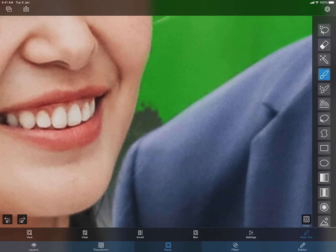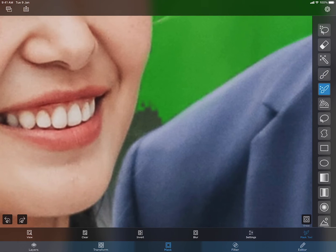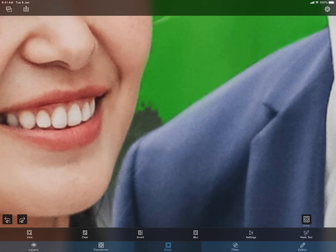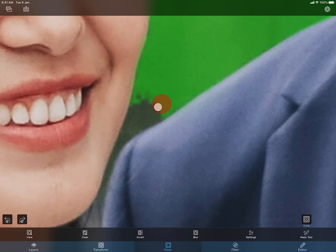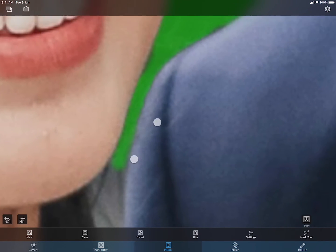Let me switch to the smart brush. This brush tries to guess what is inside the object and what is outside. You can refer to the masking tutorial video for more details.